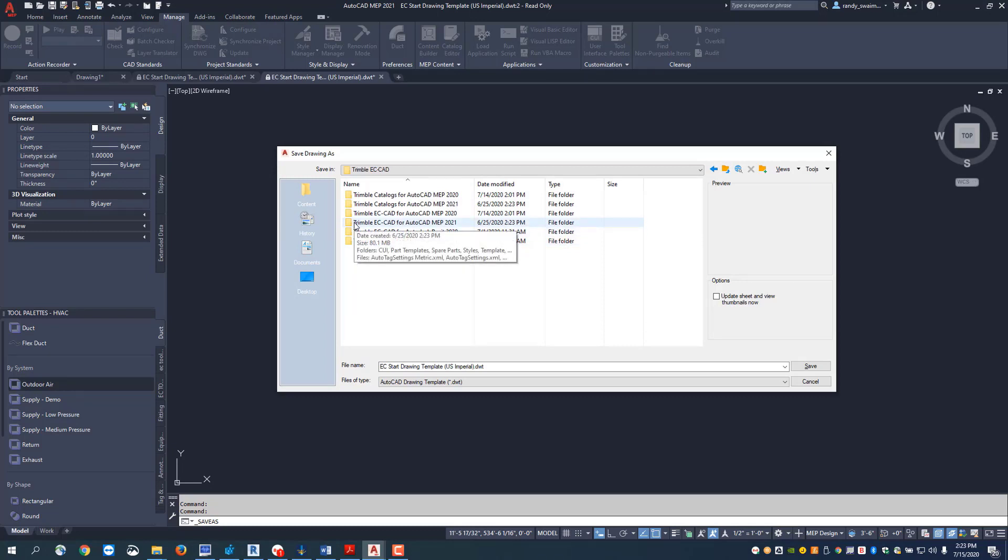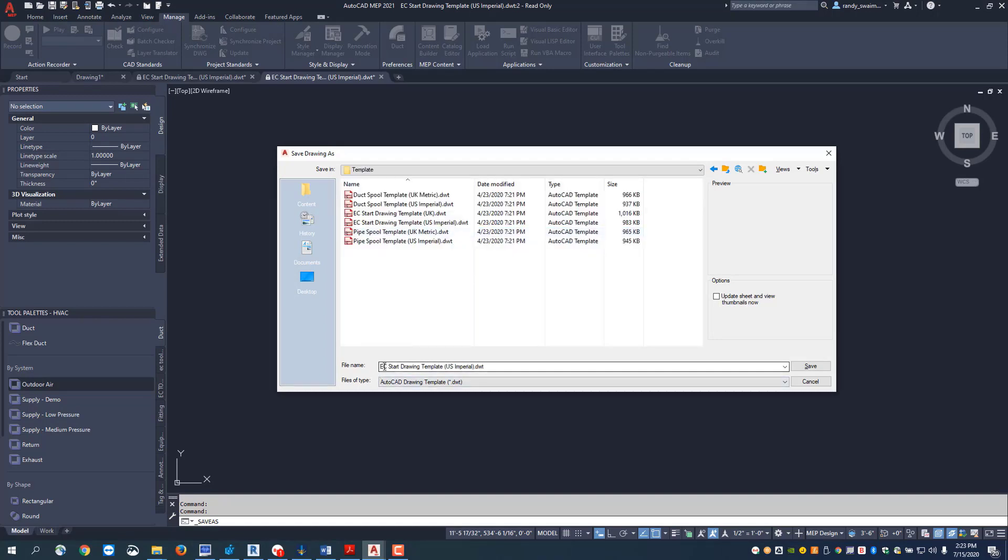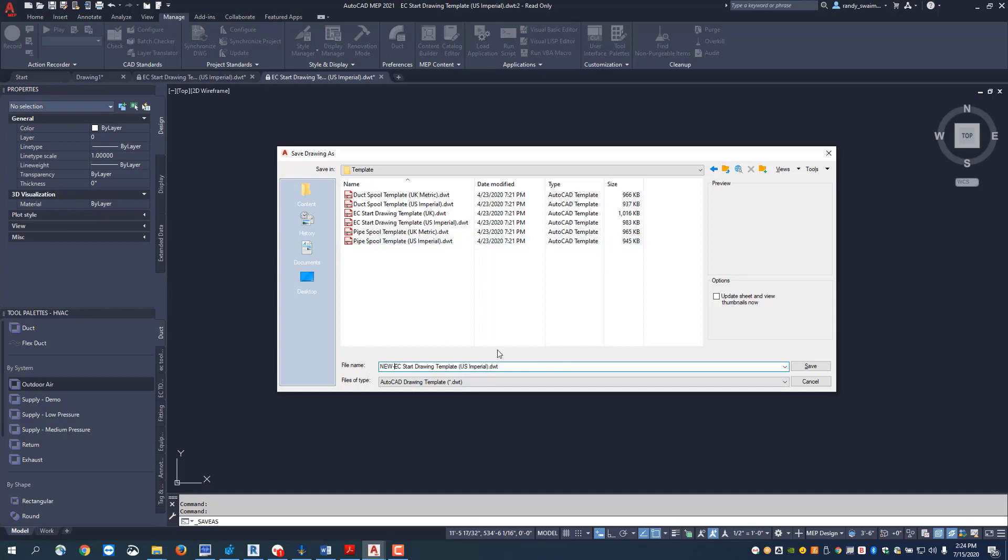AutoCAD MEP 21 and I want to go to my template file. Now I'm going to give this a new name, so I'm going to say this is going to be my new template. We'll just click onto this and put new at the front end of this, so new dash EC start drawing template.